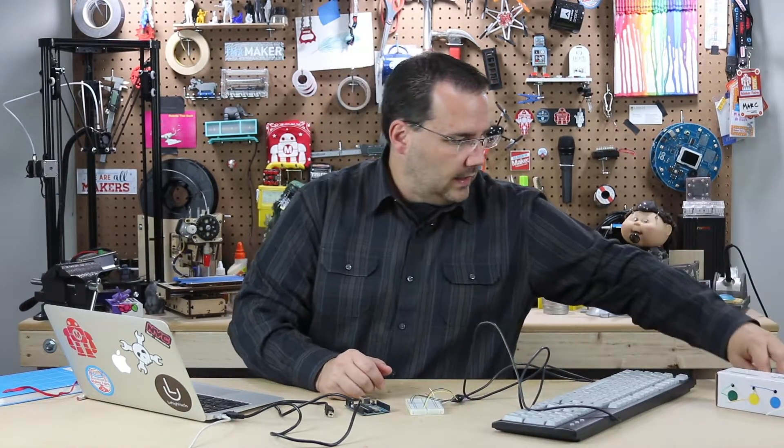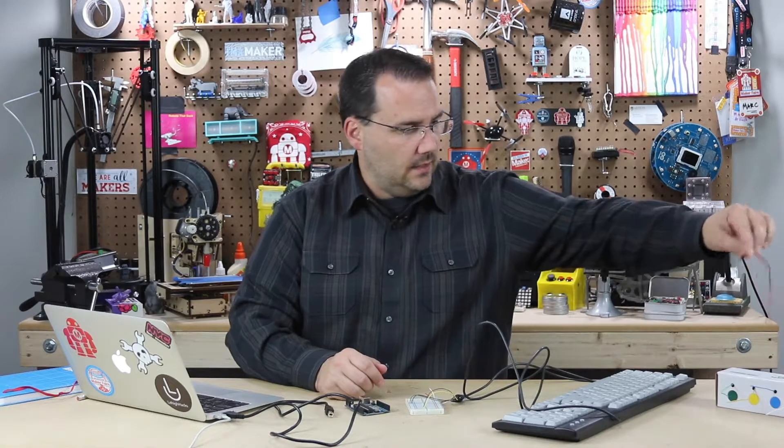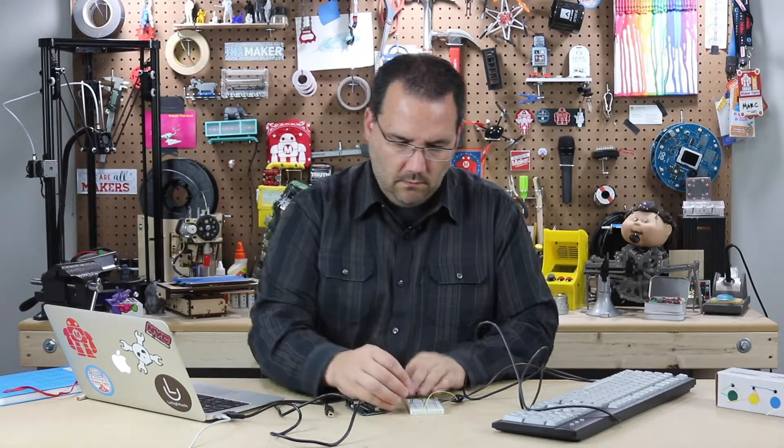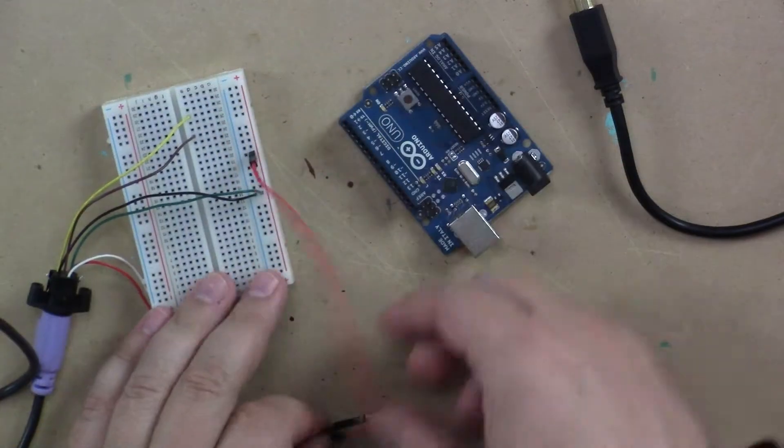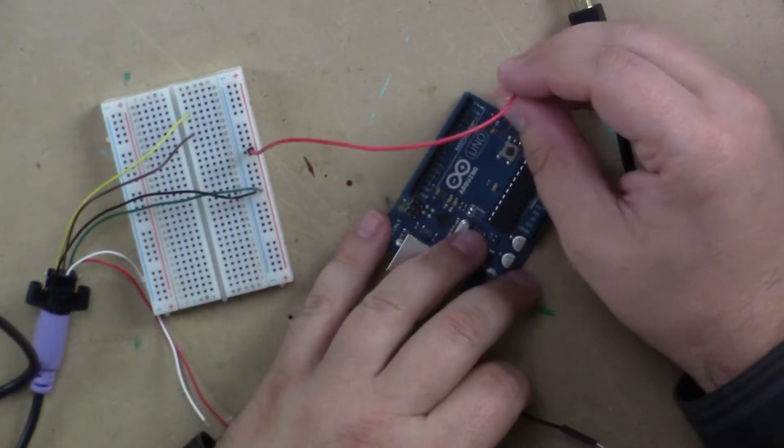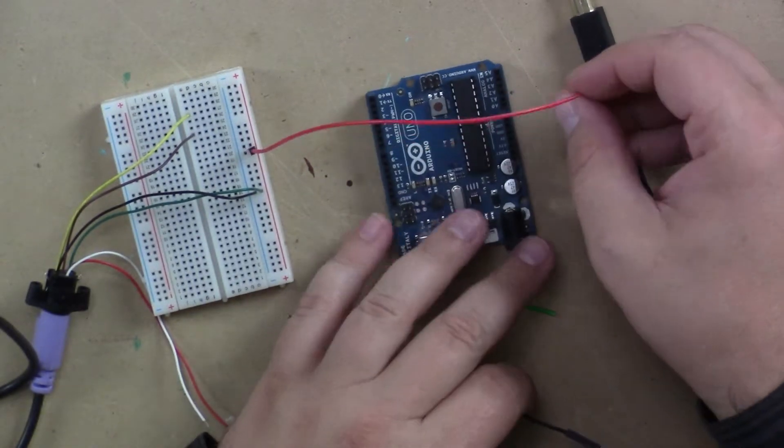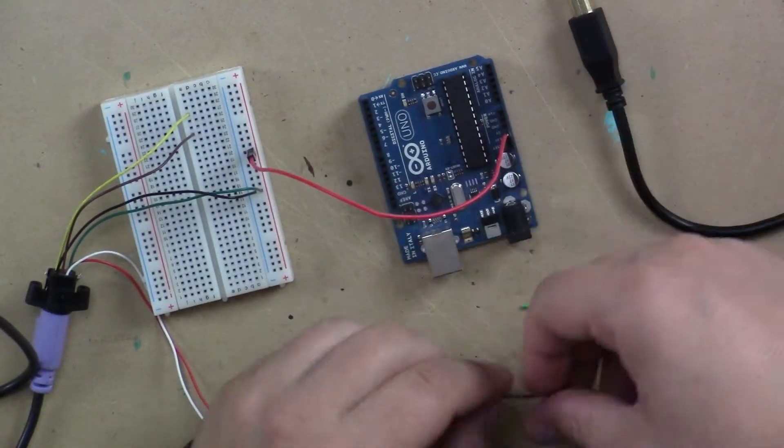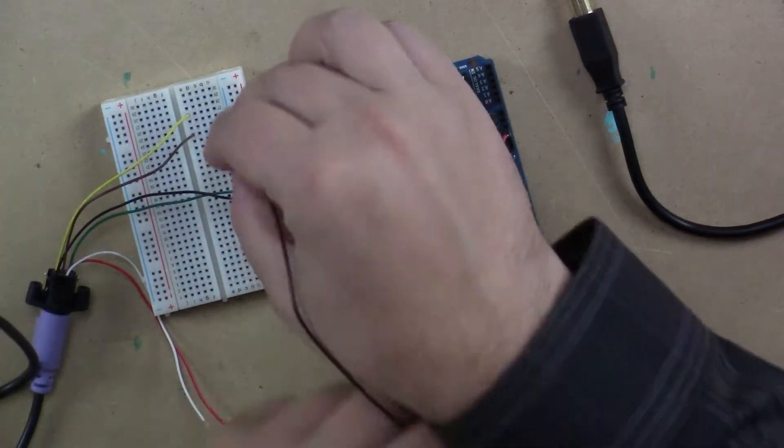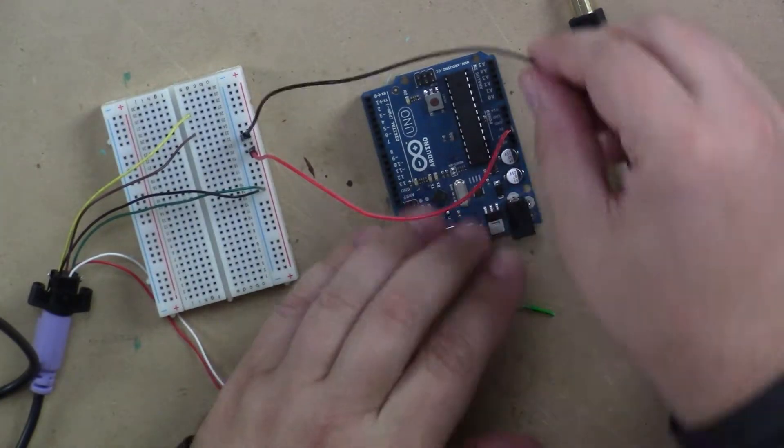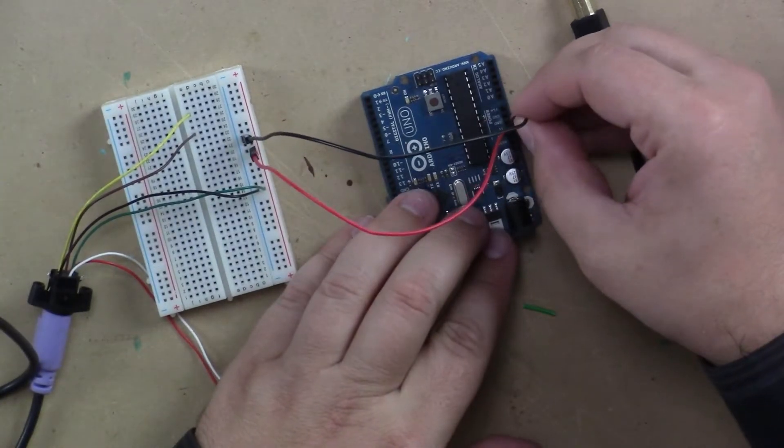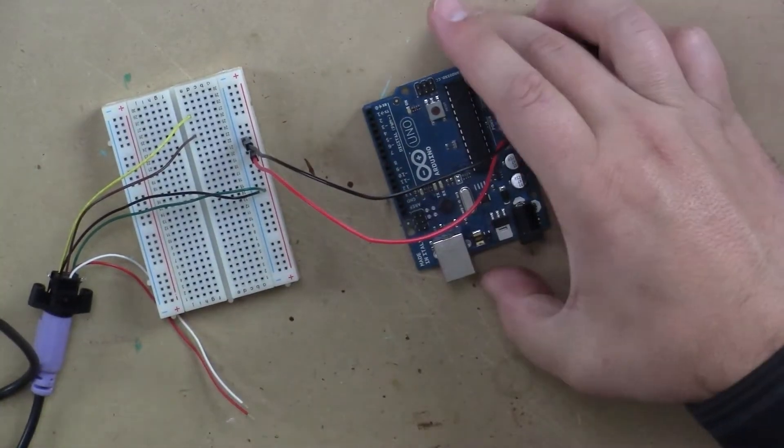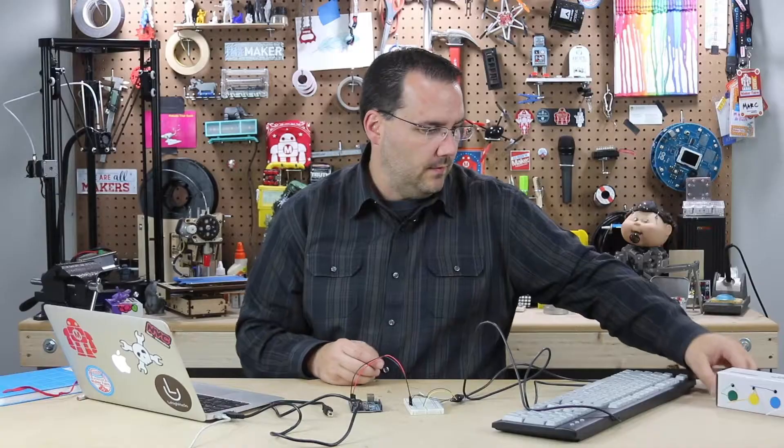So we can now take our red from here and connect that to five volt. And we'll take the ground with this black wire. Connect that to ground. Simple enough.